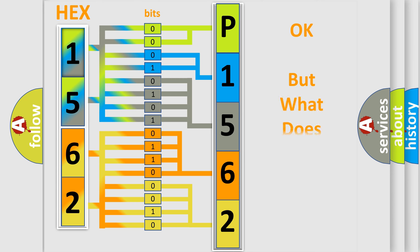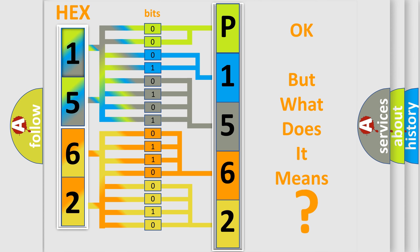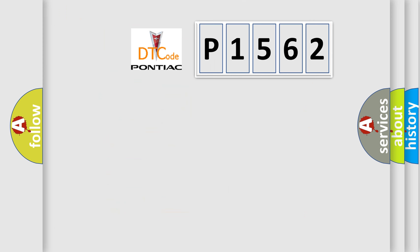We now know in what way the diagnostic tool translates the received information into a more comprehensible format. The number itself does not make sense to us if we cannot assign information about what it actually expresses. So, what does the diagnostic trouble code P1562 interpret specifically?